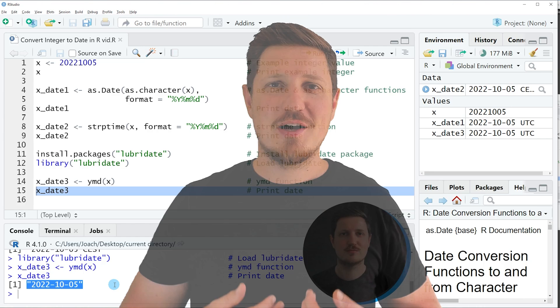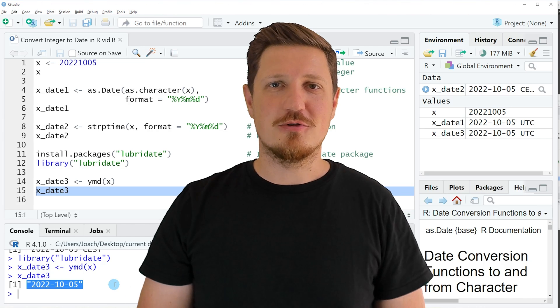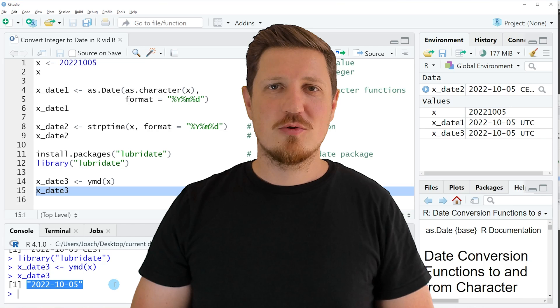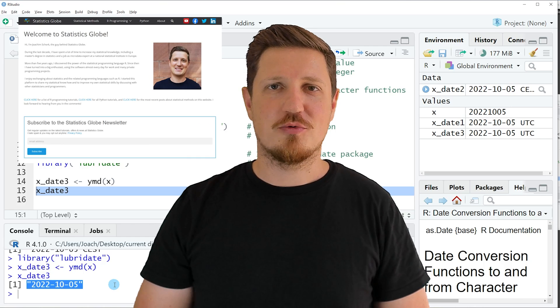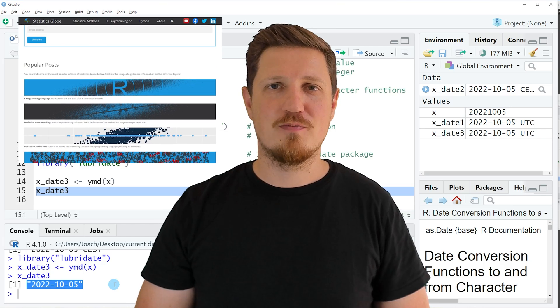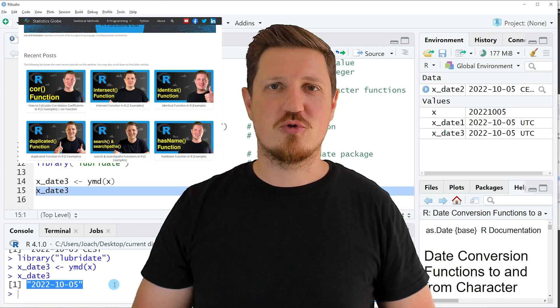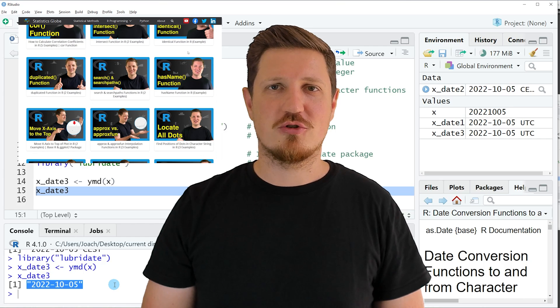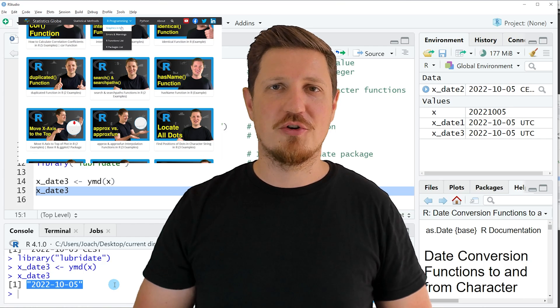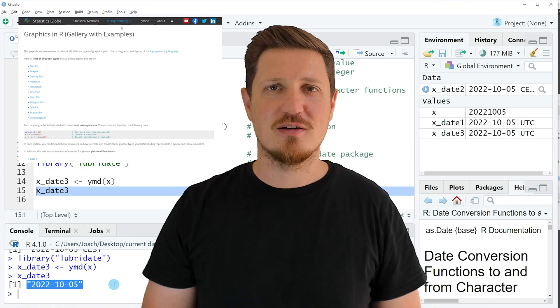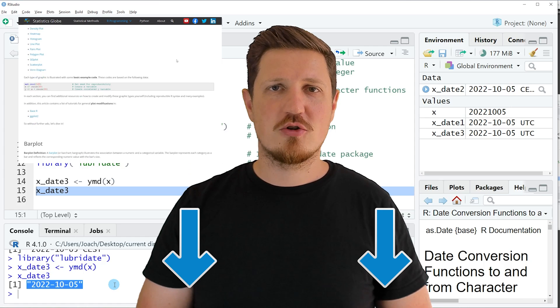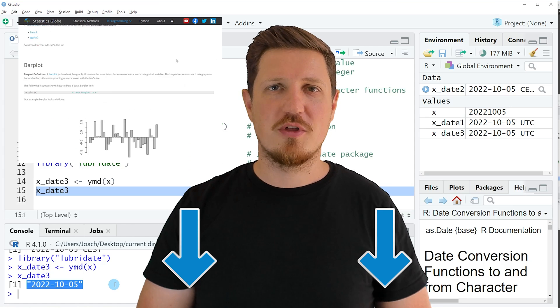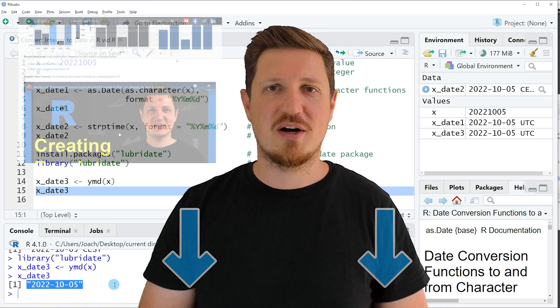That's all I wanted to explain in this video. In case you want to learn more on this topic, you may check out my homepage, statisticsglobe.com. Because on my homepage, I have recently published a tutorial in which I'm explaining the content of this video in some more detail. I will put a link to this tutorial into the description of the video, so you can find it there.